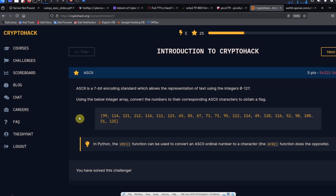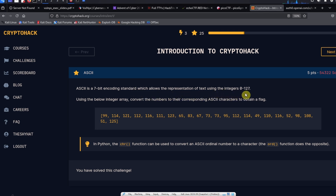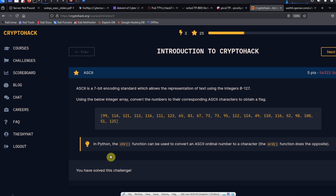This is the ASCII challenge. The description reads: ASCII is a 7-bit encoding standard which allows the representation of text using the integers 0 to 127. Using the below integer array, convert the numbers to their corresponding ASCII characters to obtain a flag. There's a hint: in Python, the chr function can be used to convert an ASCII ordinal number to a character.